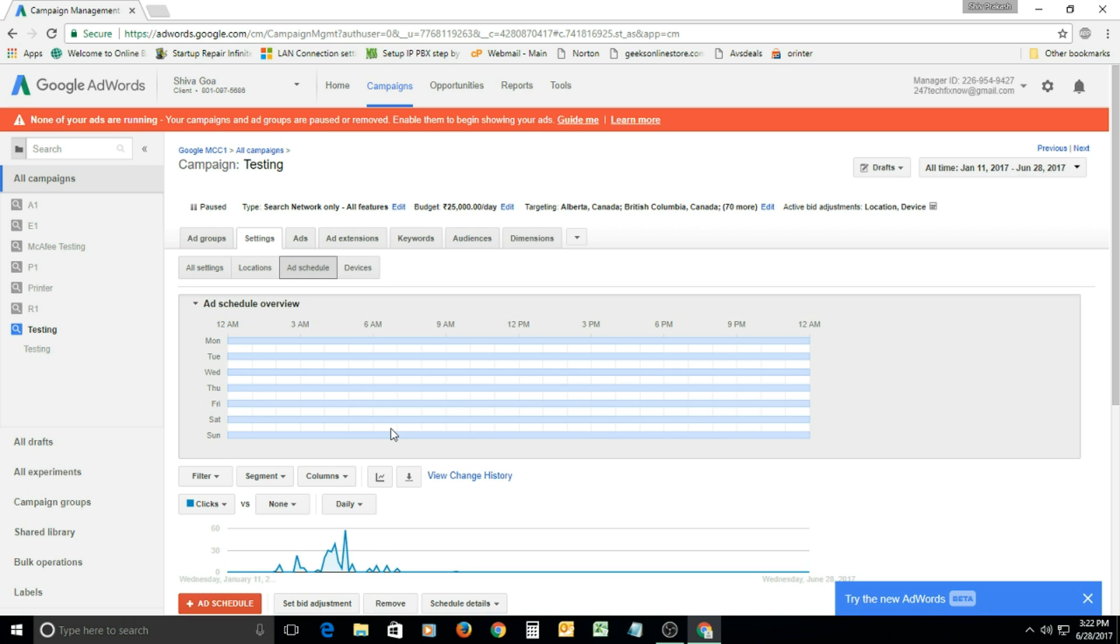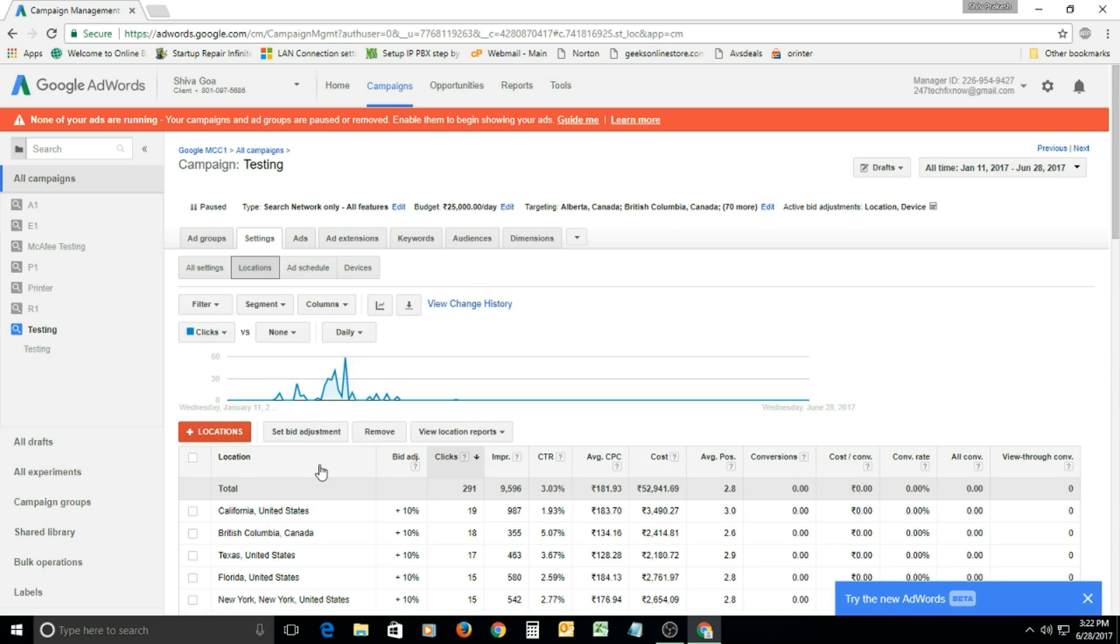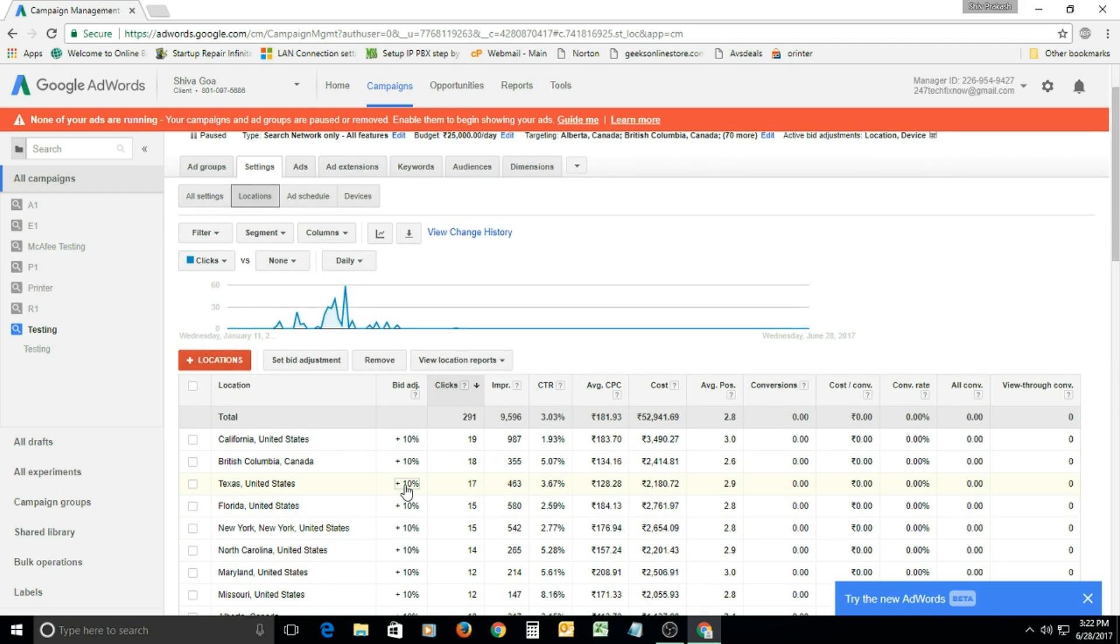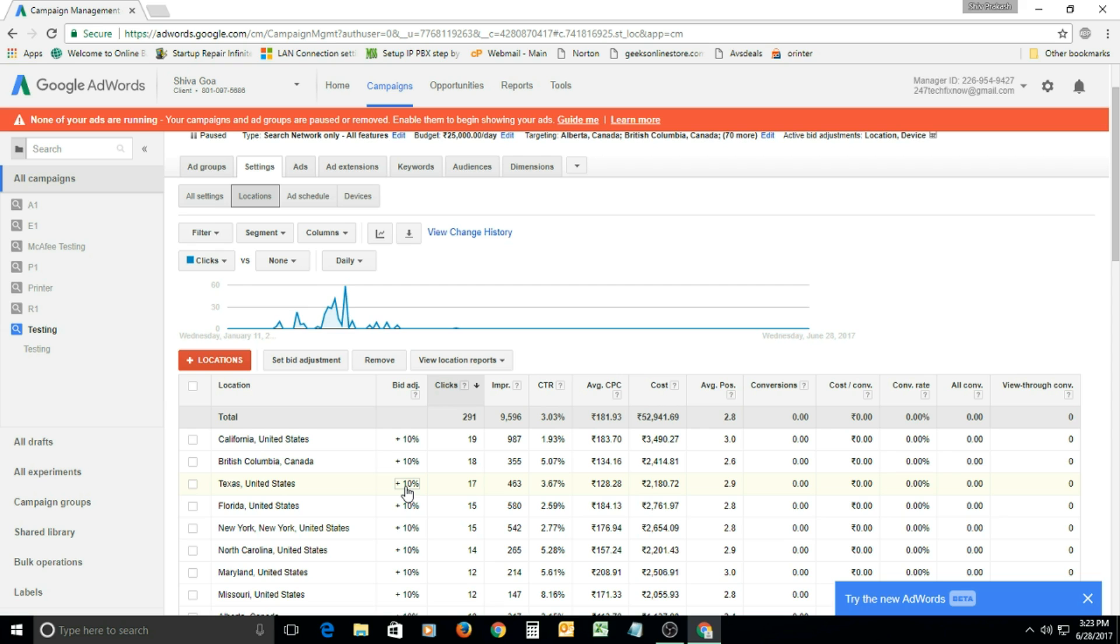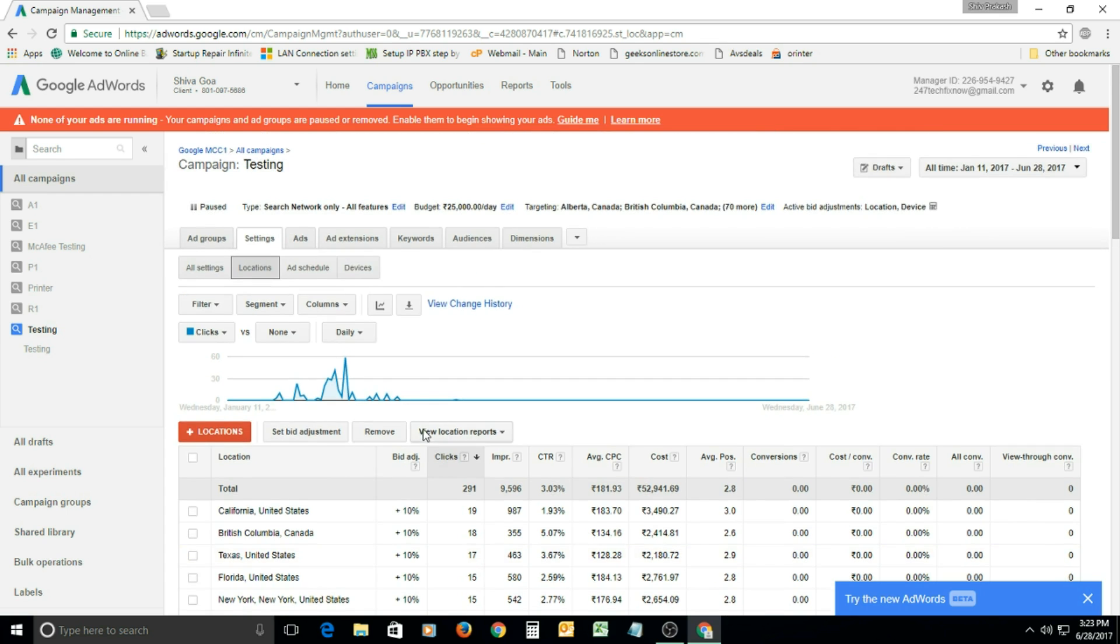The third one is location-wise. For the location you have selected, you can adjust the bid. Just keep the bid adjustment at 10, 20, or 13 percent. Don't keep it more than 20 percent, because if you do so, the bidding amount that you keep—let's say 100 rupees or one dollar—will almost be doubled. When that is doubled, the costing will increase and exhaust your budget very soon.